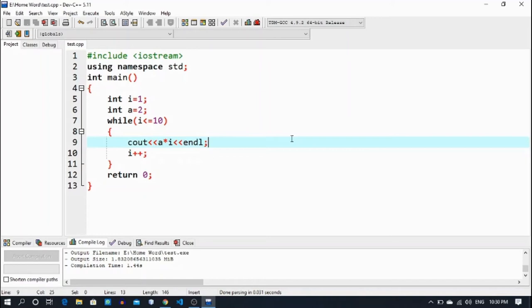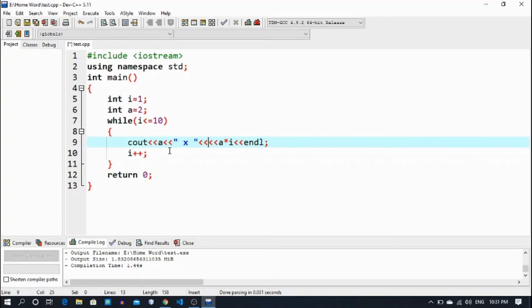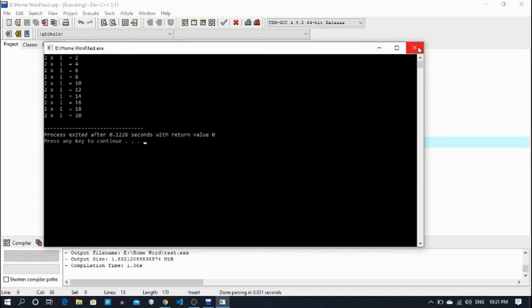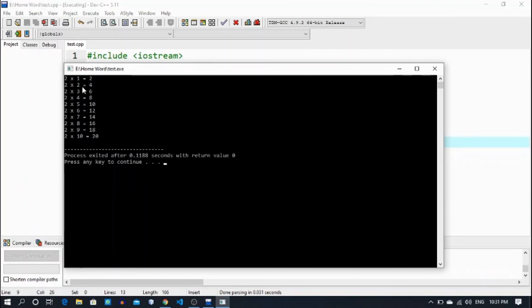I want it to print like an actual table as you'd write in a notebook. For the multiply symbol I use a small x, then i for the running number, and then an equal sign and the result. Now let's check it out: 2 ones are 2, 2 twos are 4, 2 threes are 6, 2 fours are 8 — now it looks like an actual table.